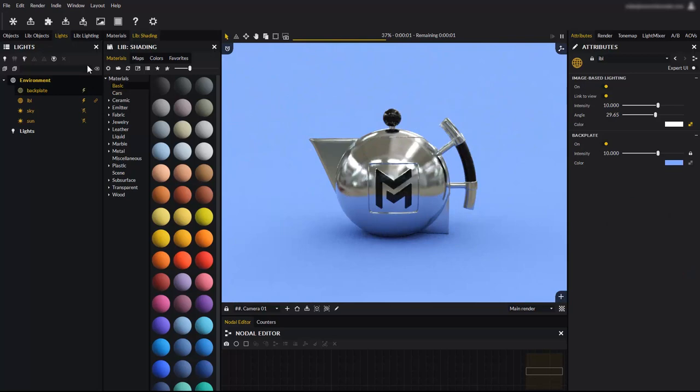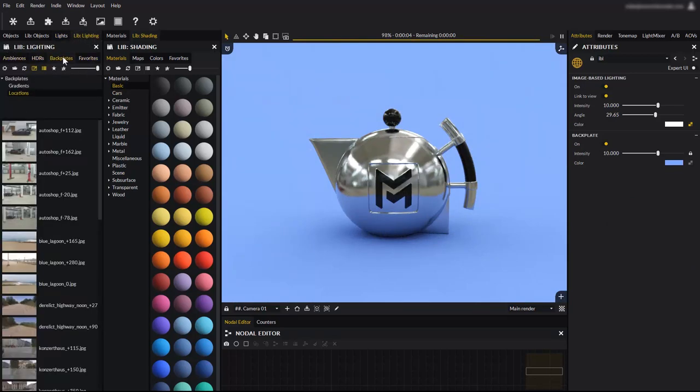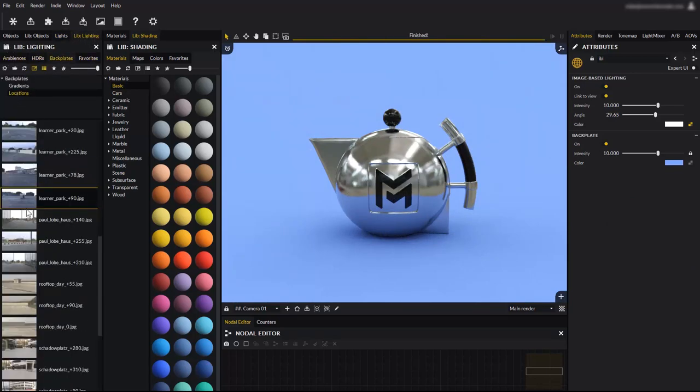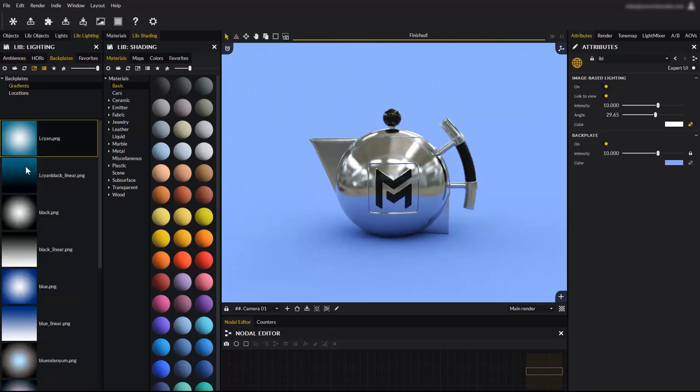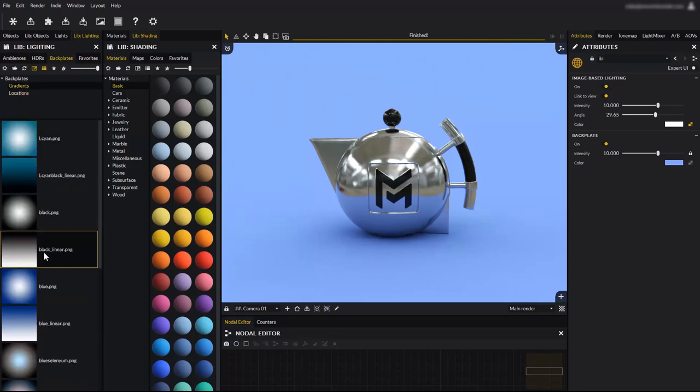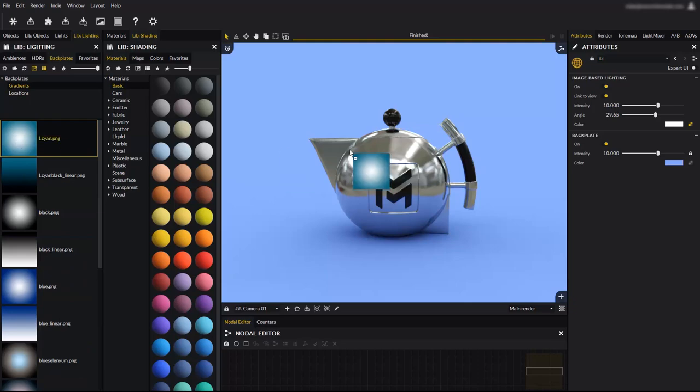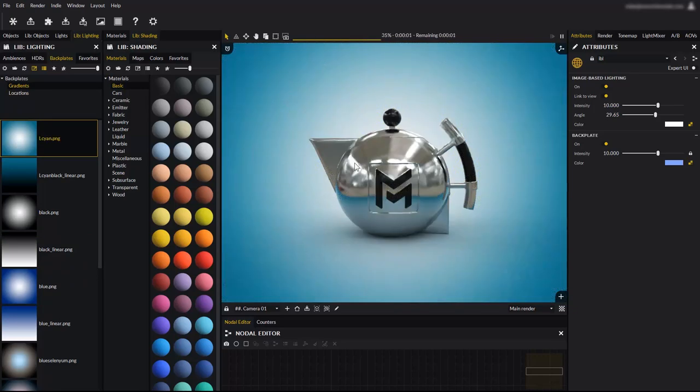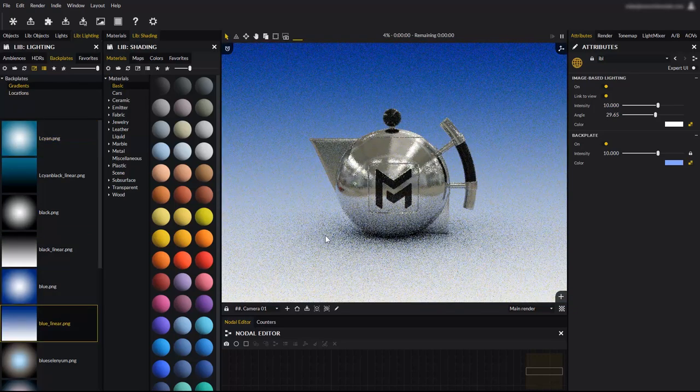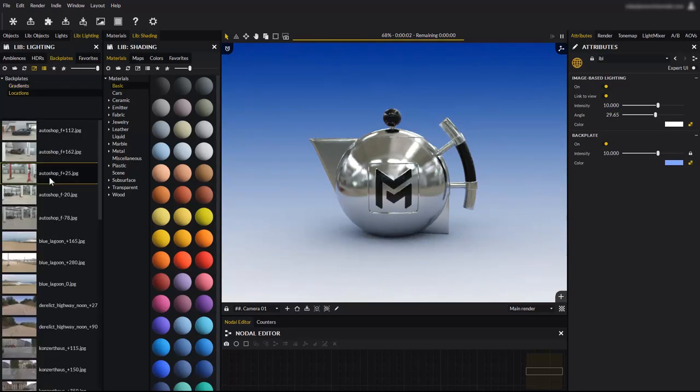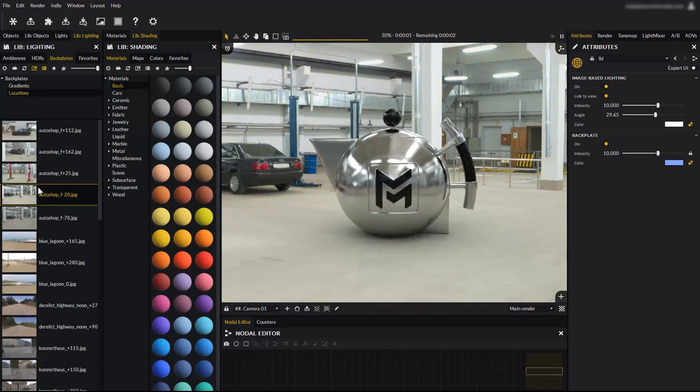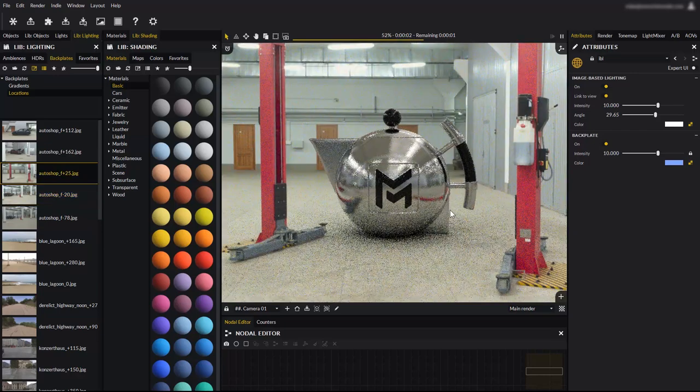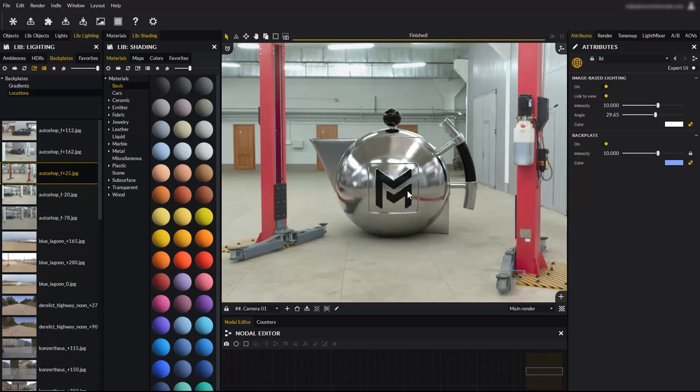The library also comes with many backplate presets. Gradients, for example, are great to add dynamism to your models when you don't want a disturbing photo full of small details. Photographic backplates are ideal to integrate your models in a real world setting. The photographic backplates included in Maverick are a match for a corresponding HDR from the lighting library.